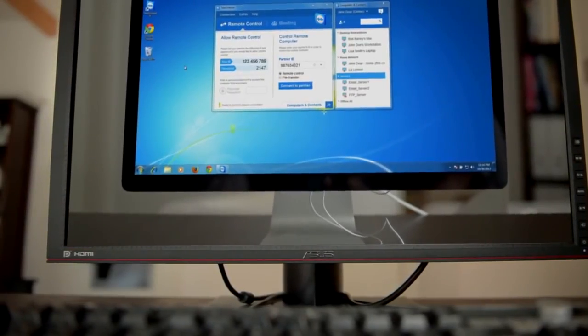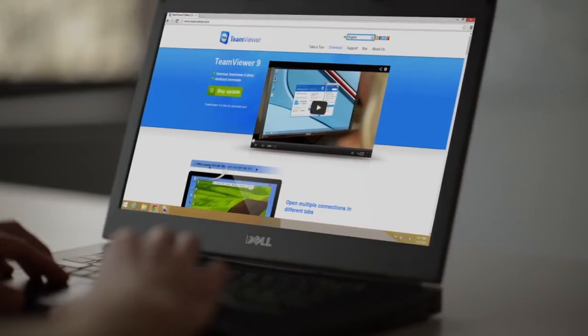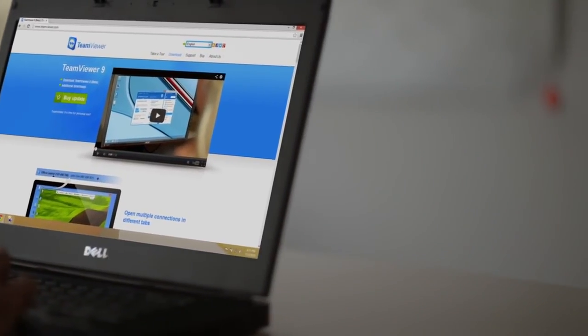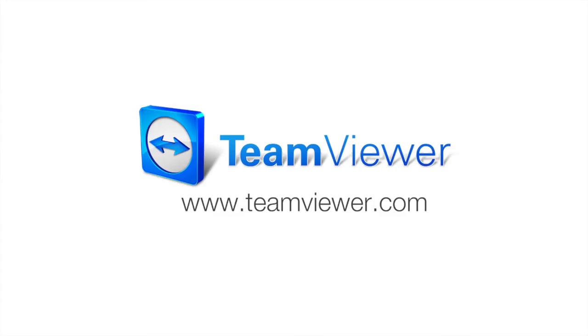These are just a few of the many new features that can be found in TeamViewer 9. For more information, visit our website. TeamViewer. Control your computer, the easy way.